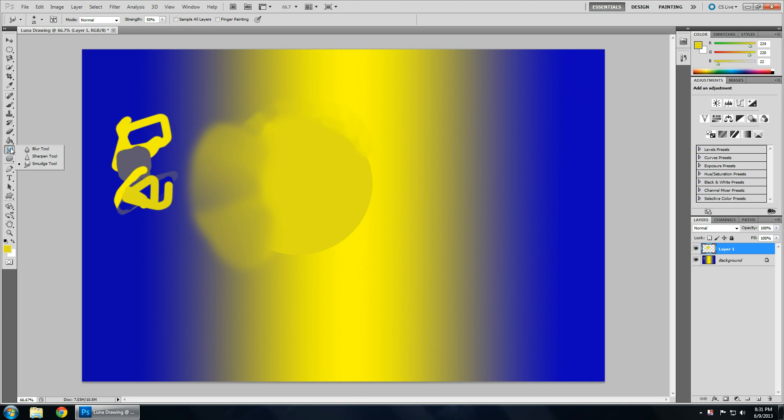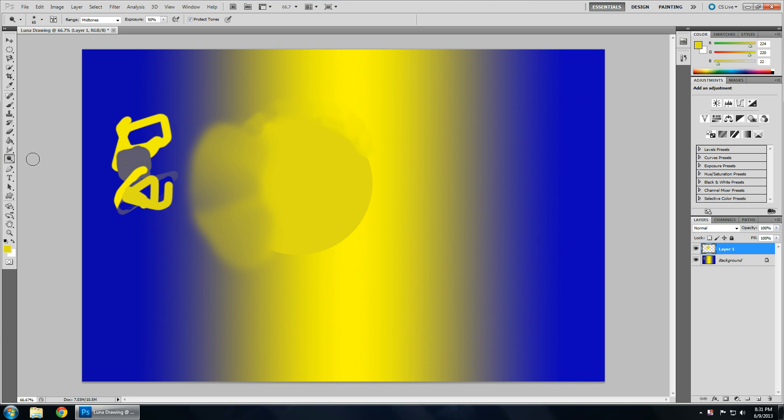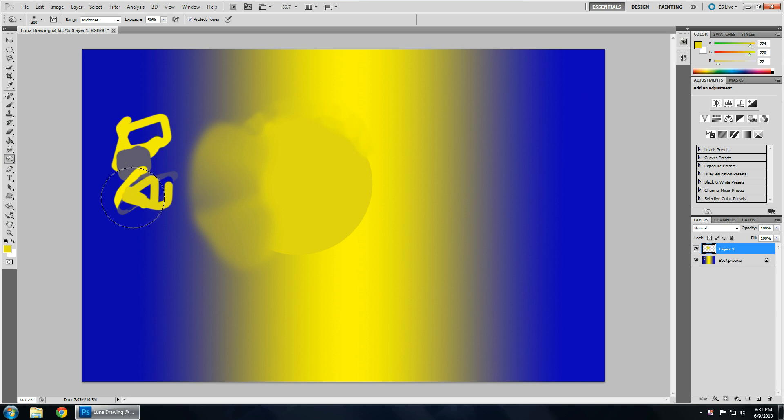Next tool. This also has blur and sharpen. Again, this is more for photos. This is your sponge, burn, and dodge tool. Dodge lightens. Makes things brighter. Burn darkens. It's really tiny. Again, mostly, because it is Photoshop, it is meant for photos. So, the sponge tool doesn't really do anything.